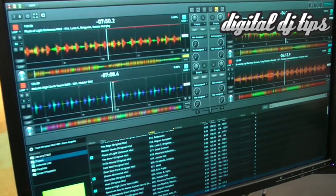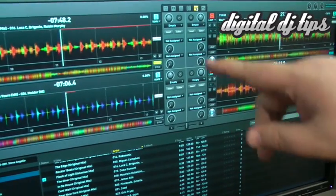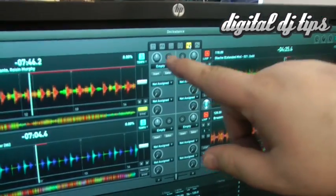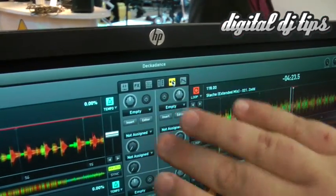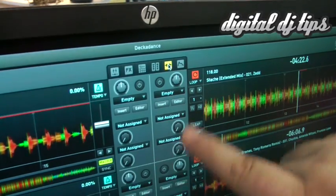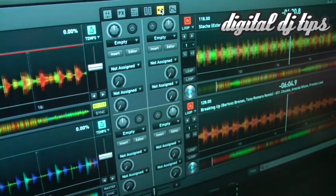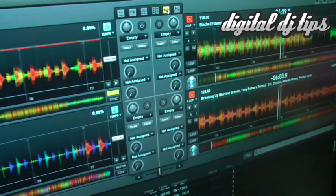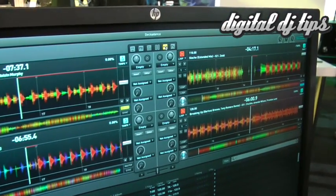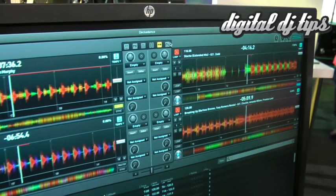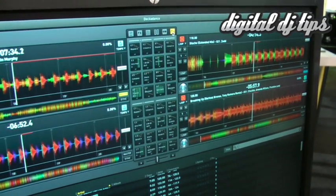Over here, this is something that Decadance had — VST compatibility — so you can load VSTs in. This is the interface for that. I haven't played around with the VST functionality yet, but I'll give it a shot in my hotel room later on tonight.